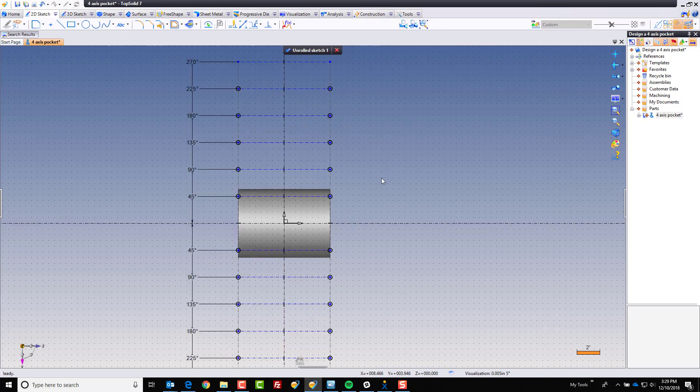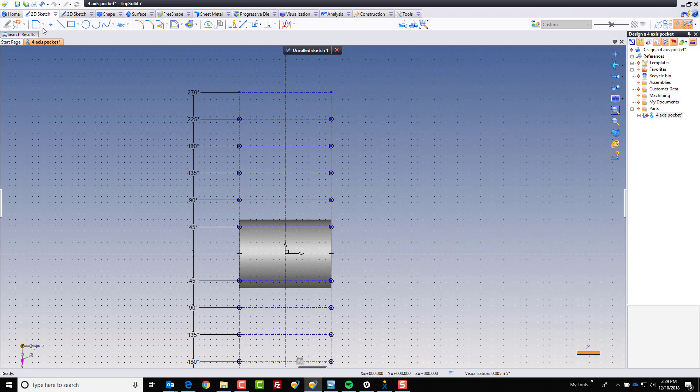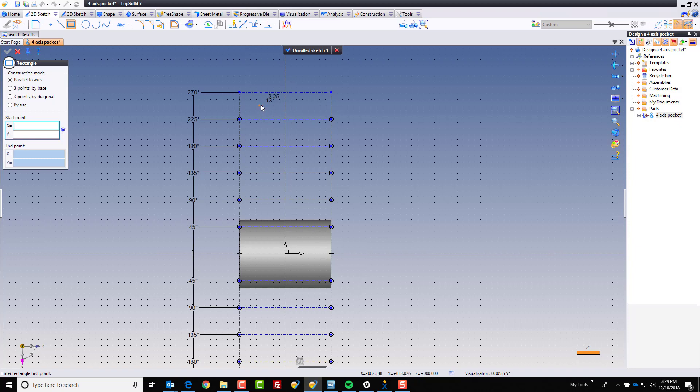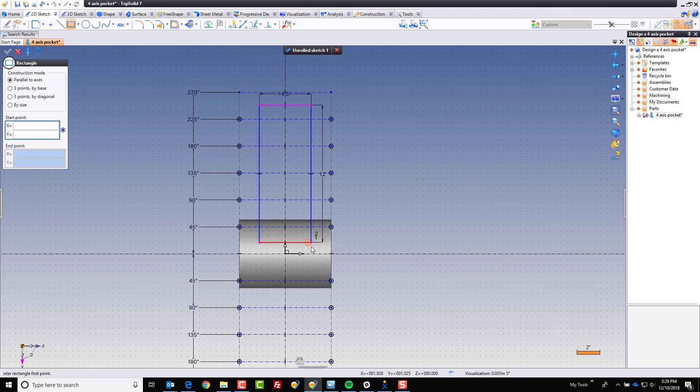Now, in this case, for example, I'm just going to create a simple feature. So, I'm going to come here, and I'm going to make a little rectangle. Oh, we'll do it right here. Why not? And we'll go from here to here.